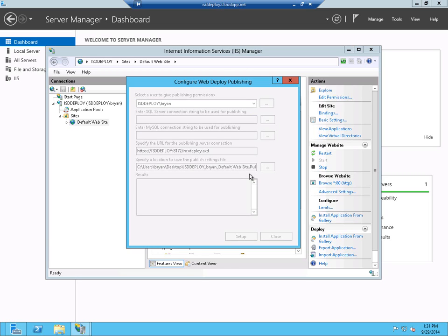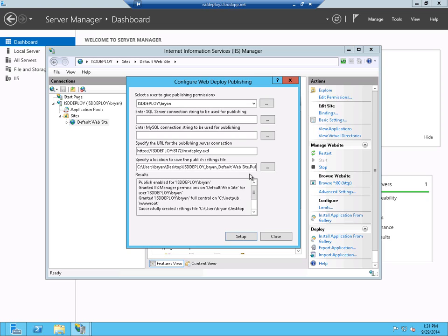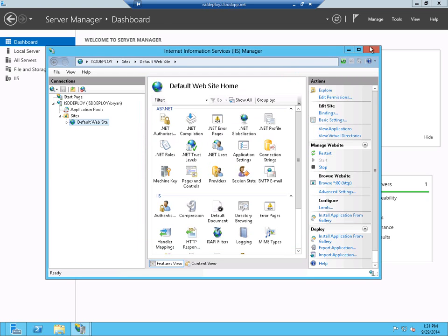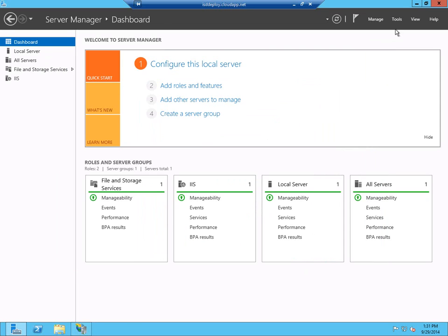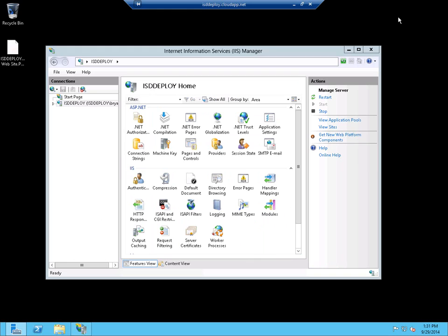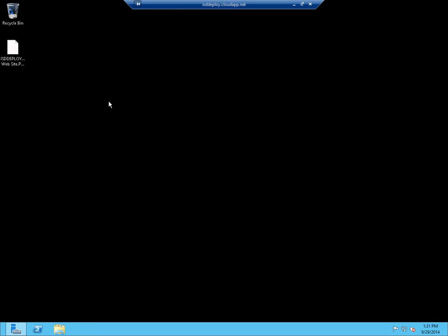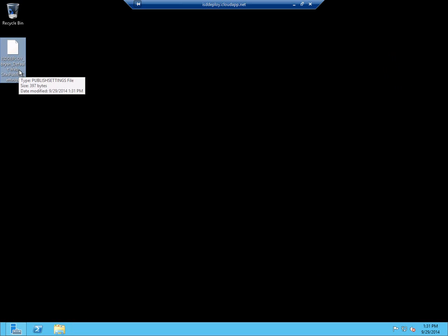And what that did is it created a file on my desktop, on my virtual server desktop, that I need to import into Visual Studio. And you can see this file right here, this web publishing file.